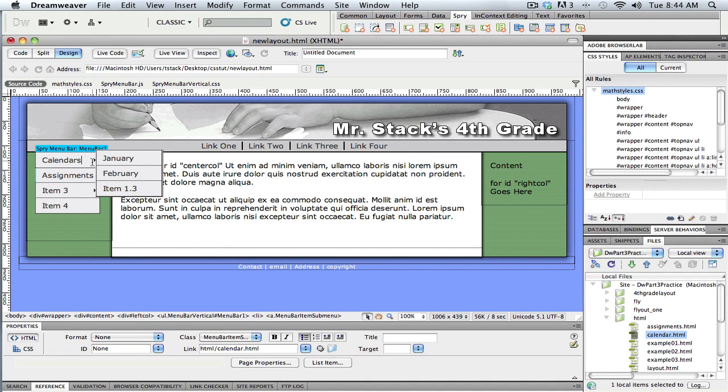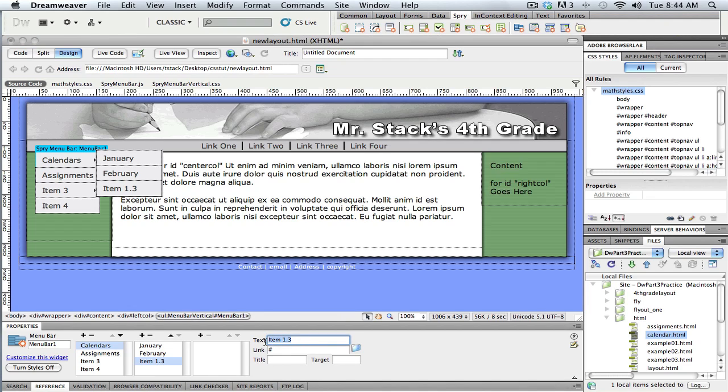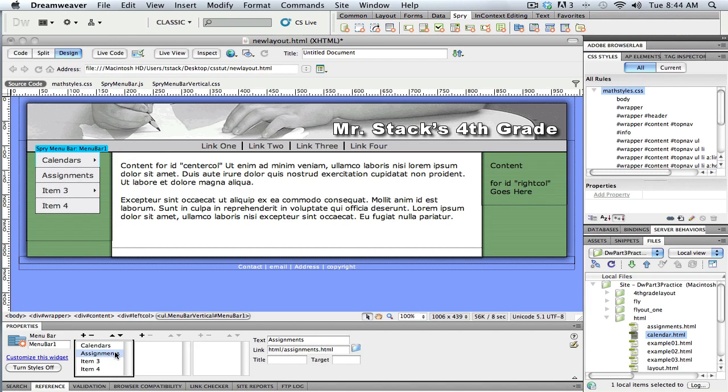So you can see how pretty easy, pretty straightforward to create those. Whoops, I keep doing that. All right. So click on that menu bar across the top there and you can see I can change these items. And maybe this January, February and March here. Now this next one down, it didn't have any submenu on it.